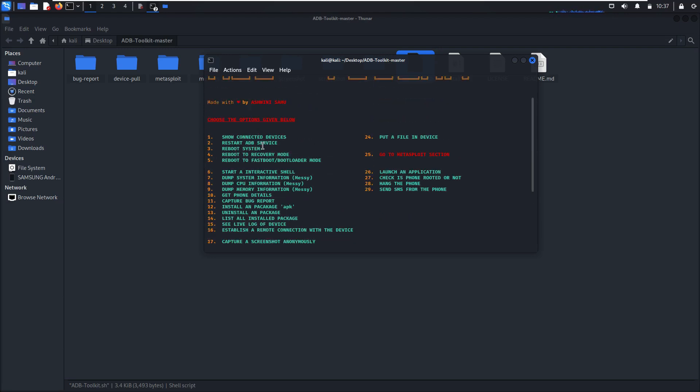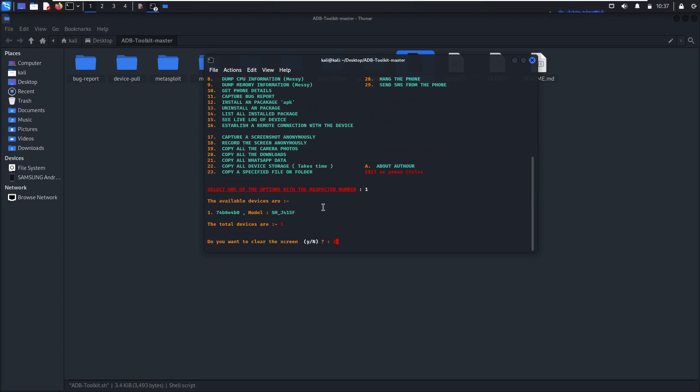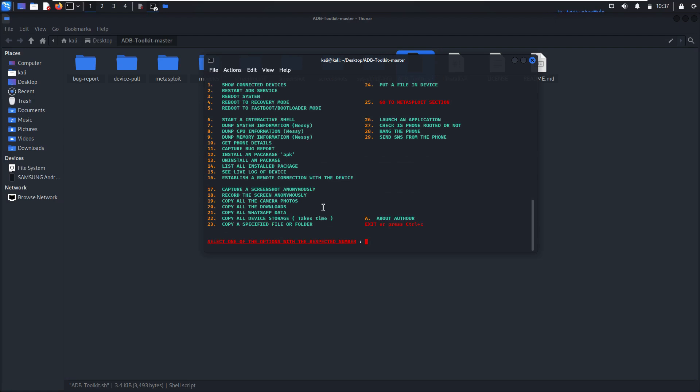You can restart the ADB service, type 2. You can also install APKs, start applications. You can list all installed applications, that's 14.